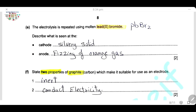The electrolysis is repeated using molten lead bromide. At the cathode, lead ions are discharged and deposit as lead metal, so a silvery solid is seen. At the anode, bromide ions lose electrons and are converted into bromine gas, so a fizzing of orange-brown gas is seen.